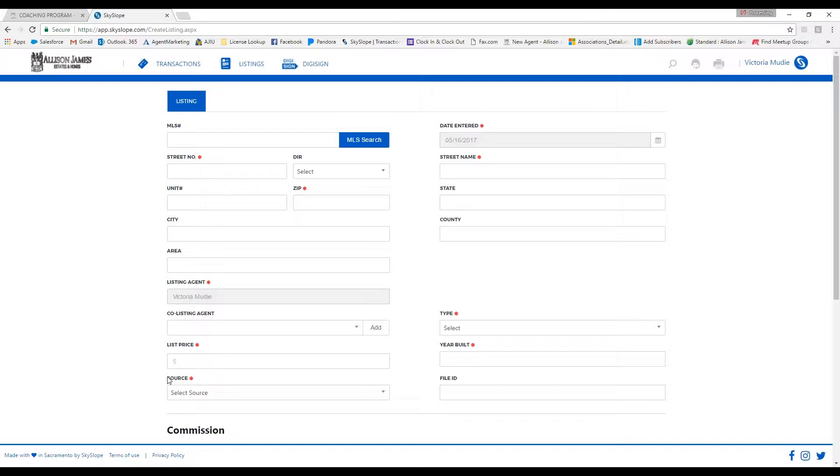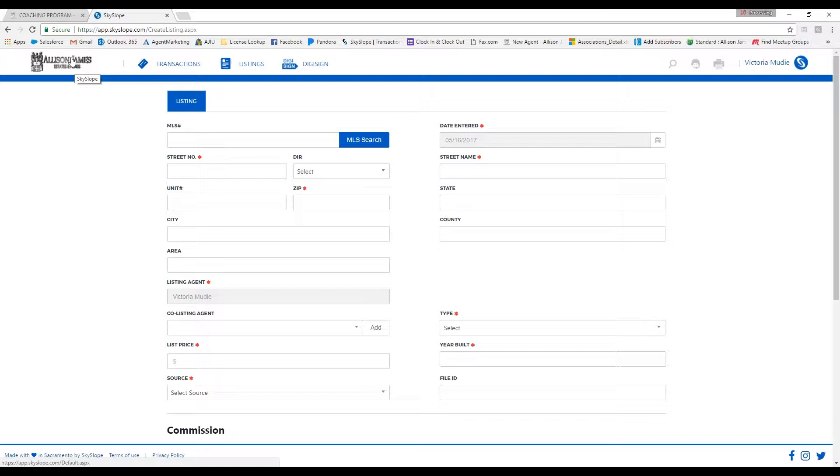To make things easier for today's training, I'm going to pull up an example of a listing that I already have created. I will do this by going back to the dashboard and clicking on manage listings.